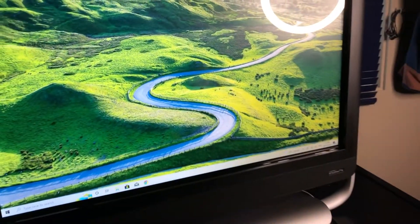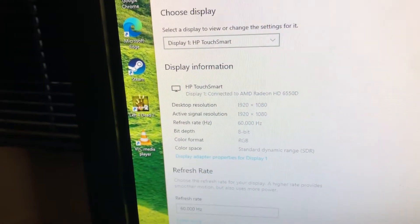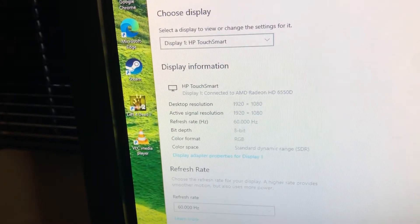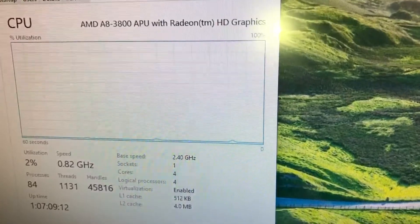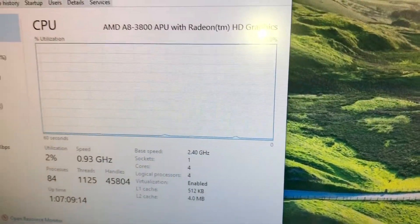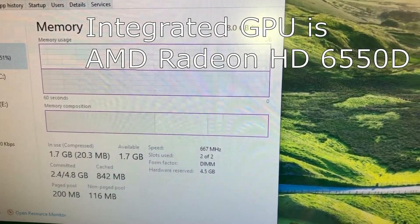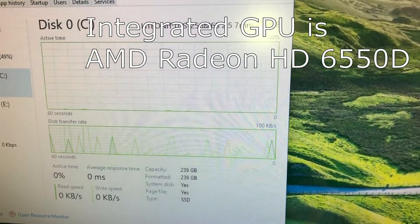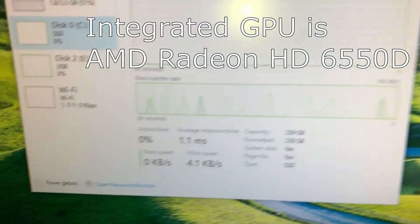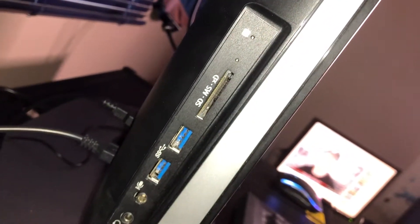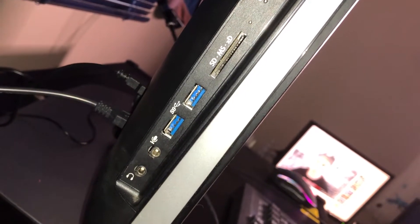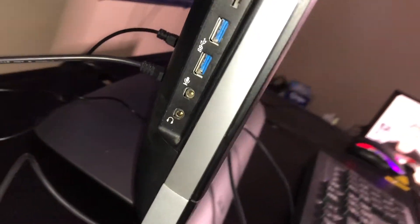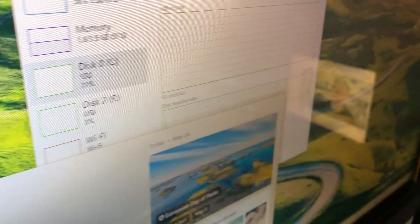And so just to clarify, this is a 1920 by 1080 display, best viewed at 60 Hertz. And it's an AMD A8-3800 4-core 4-thread CPU. Right now it has 8 gigabytes of DDR3 1333 megahertz RAM and a Lite-On 256 gigabyte SSD. There's two USB 3.0, SD multi-card reader, headphone and microphone input.